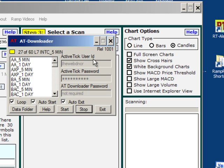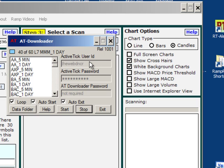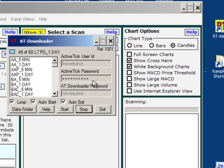ActiveTick user ID. This is your ActiveTick account name. You'll have your own ActiveTick account. Here's where you would put in your ActiveTick password and that will be provided to you by ActiveTick.